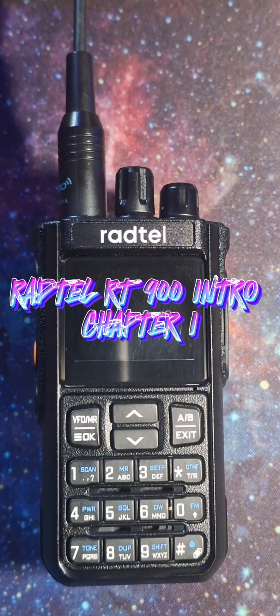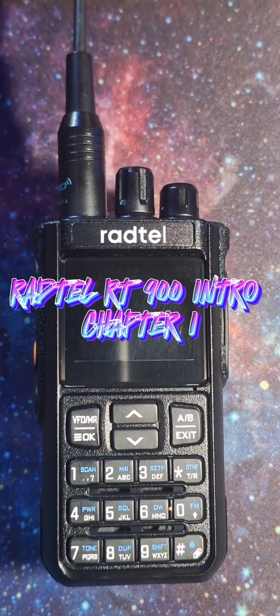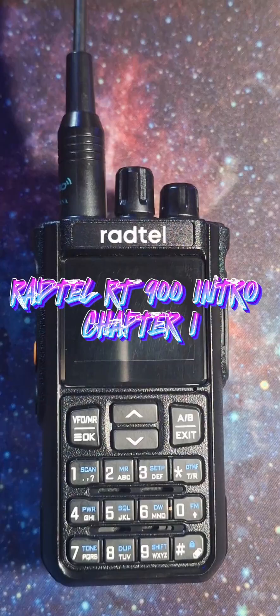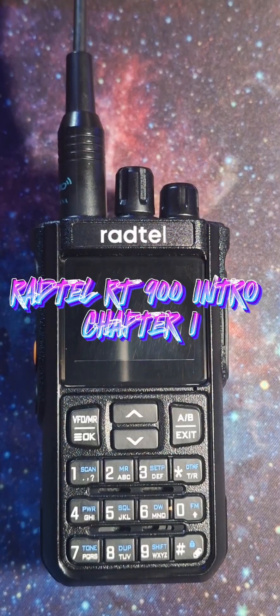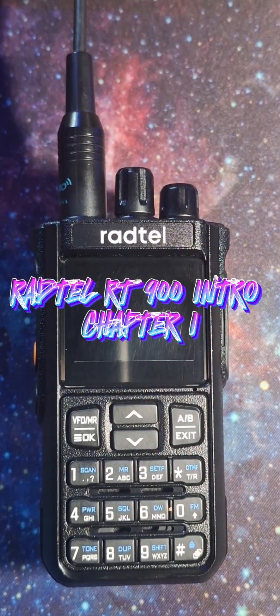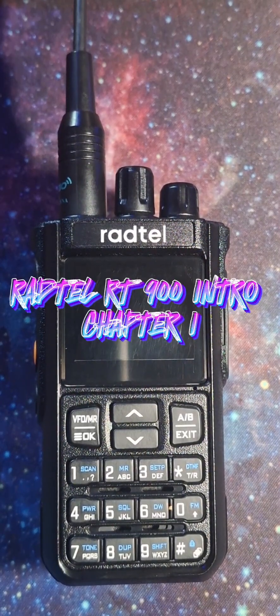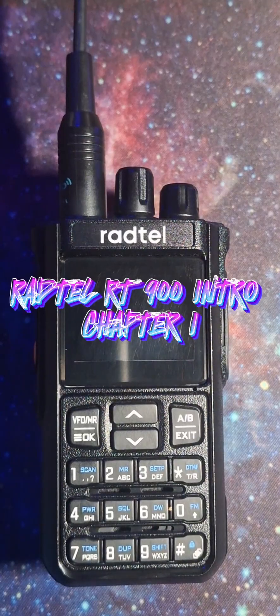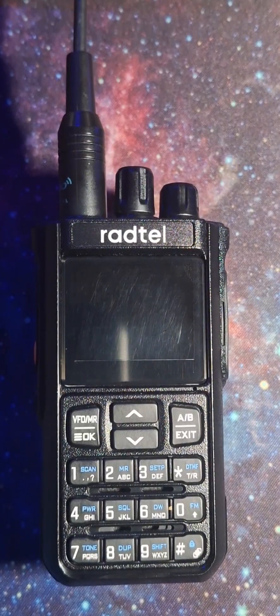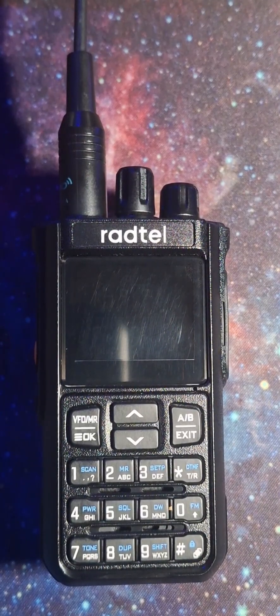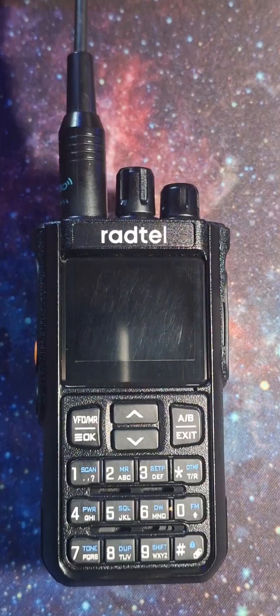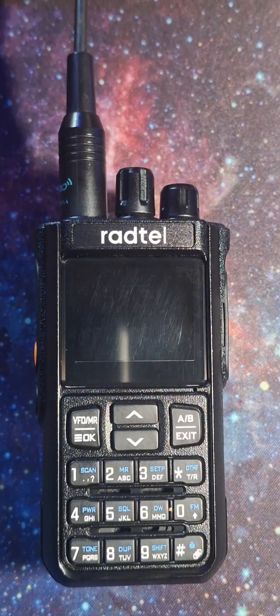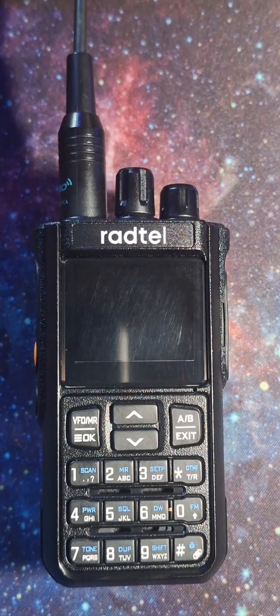Hey y'all, Night Reaper here. Welcome back to the channel. Today we're going to kick off Chapter 1 of the Radtel RT900 with Bluetooth. Radtel sent us this radio for free to test out, so thank you for that. And word is, there may be more Radtel radios to come.